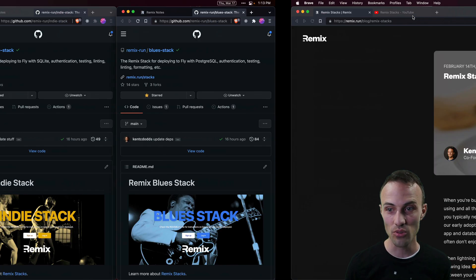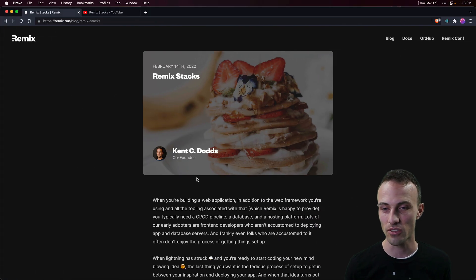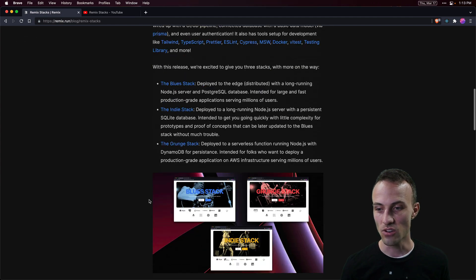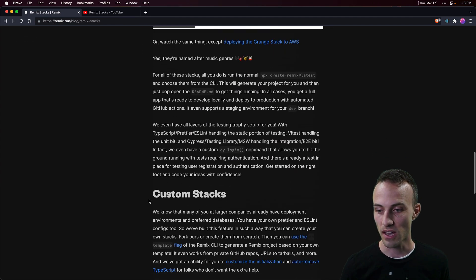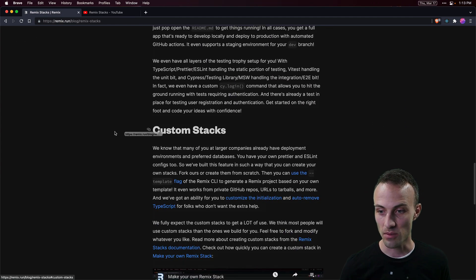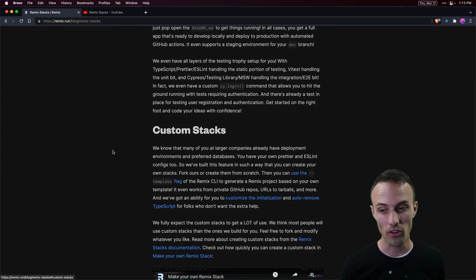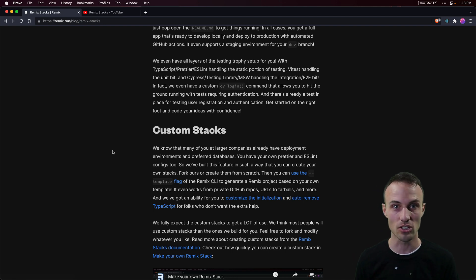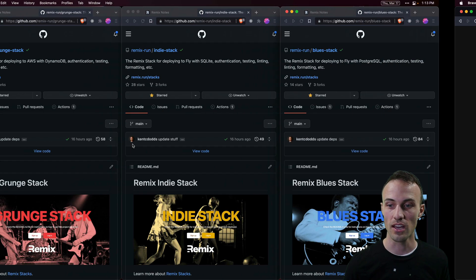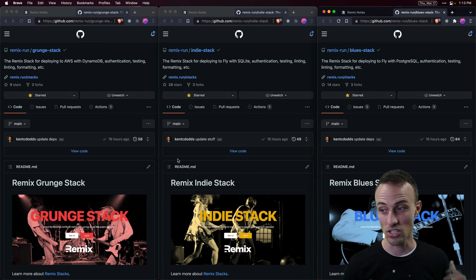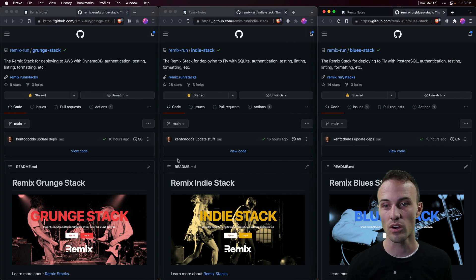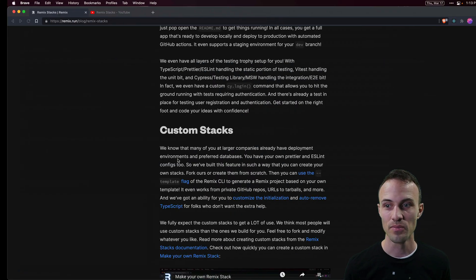That's the other really cool feature — you can actually make a custom stack. And we fully expect that most people are going to use that feature more than our built-in stacks, as cool as the built-in ones are.